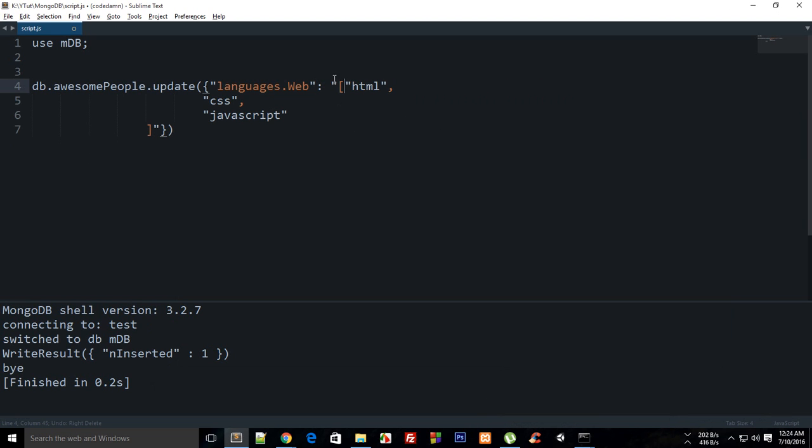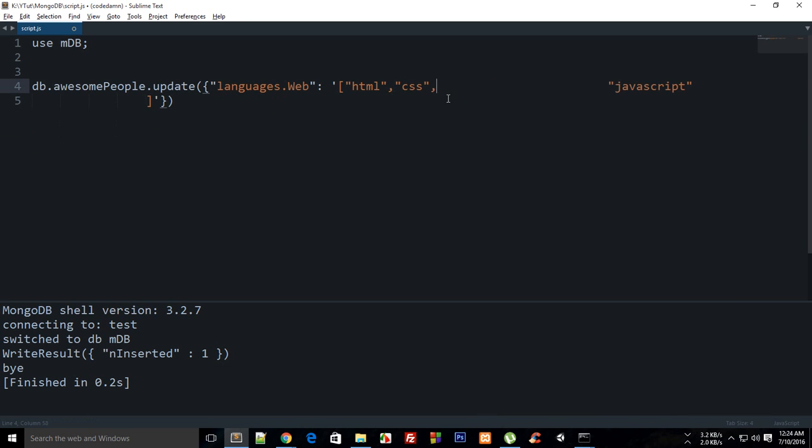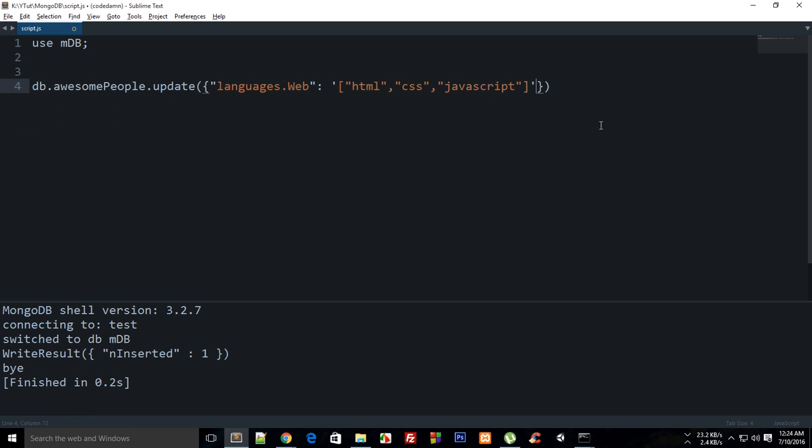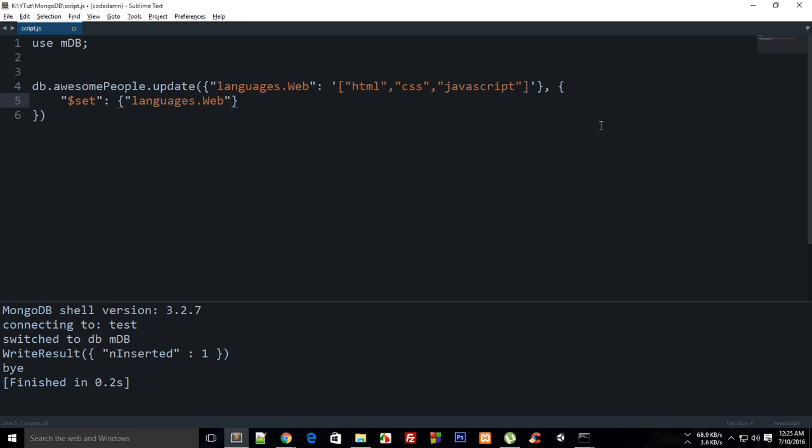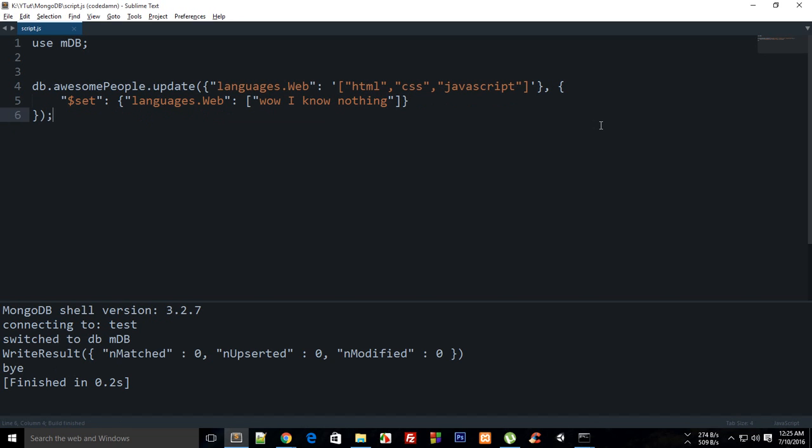Now we have this update criteria set and then I'm again gonna make use of the set. So the rest of the stuff is kinda similar. Languages.web and then I'm gonna set this to another array which would be like wow I know nothing. Okay so now let's just build this.